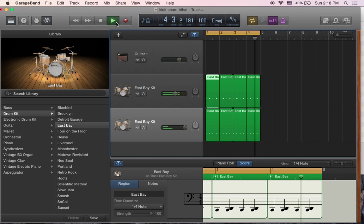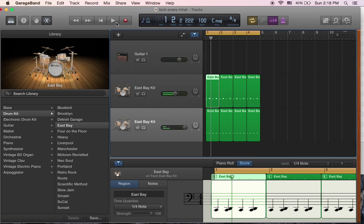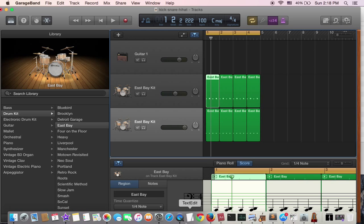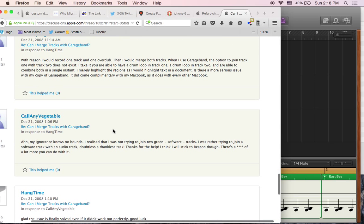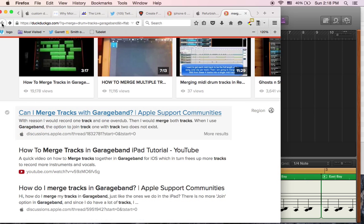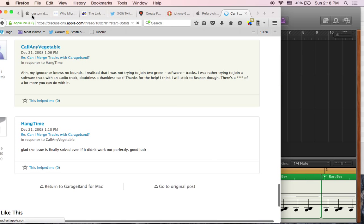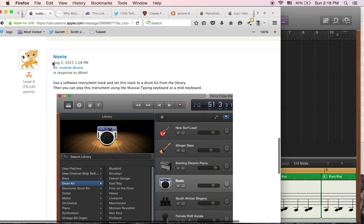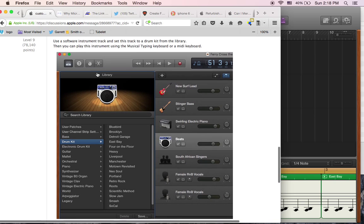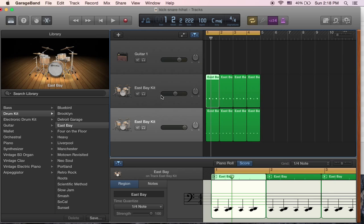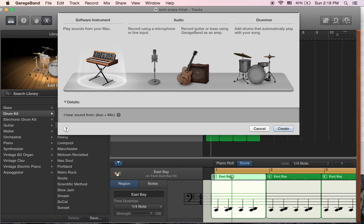Pretty basic stuff here, simple beats — you can get fancy, whatever. The first thing I had to do is figure out how to do it, and I've got to give credit to the person who helped me, Leone. So you basically create a software instrument track to create your own drums. Don't use the drummer thing. I'm going to add a new track and choose a software instrument.